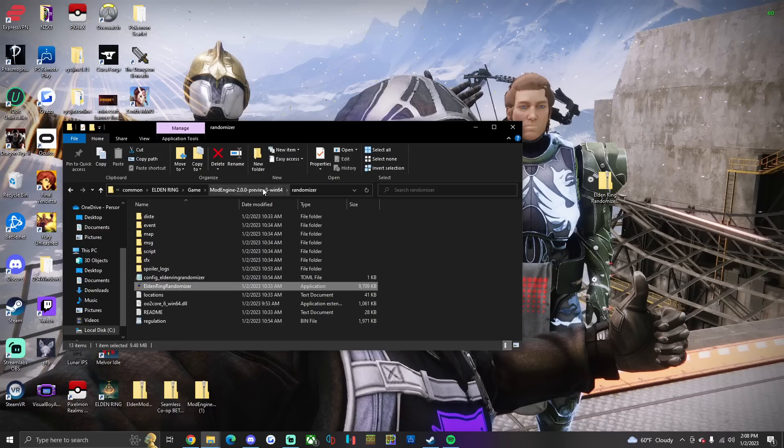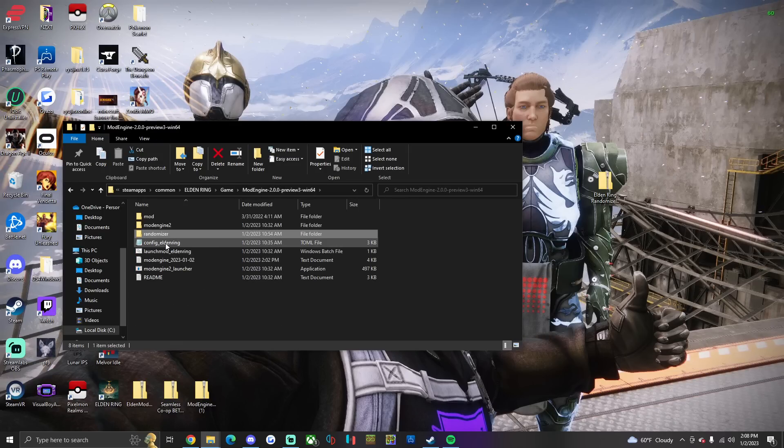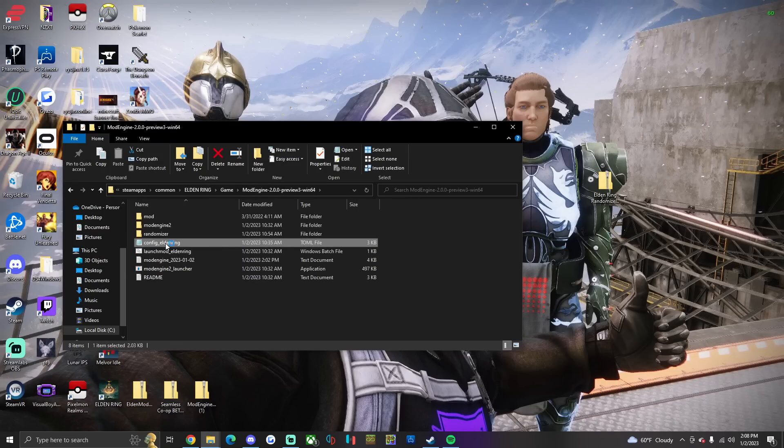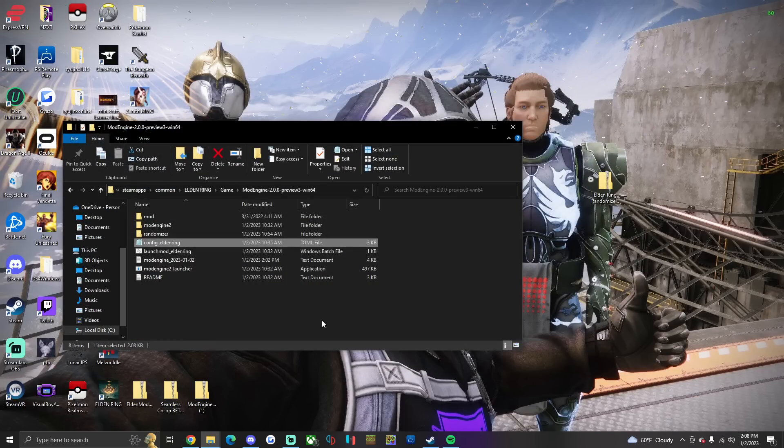And go back to the mod engine folder. Go to Config Elden Ring. Right here it'll say Enable True Name Default Path. It'll say Mod. You're gonna change that to Randomizer. Okay, click out of that. Save that.